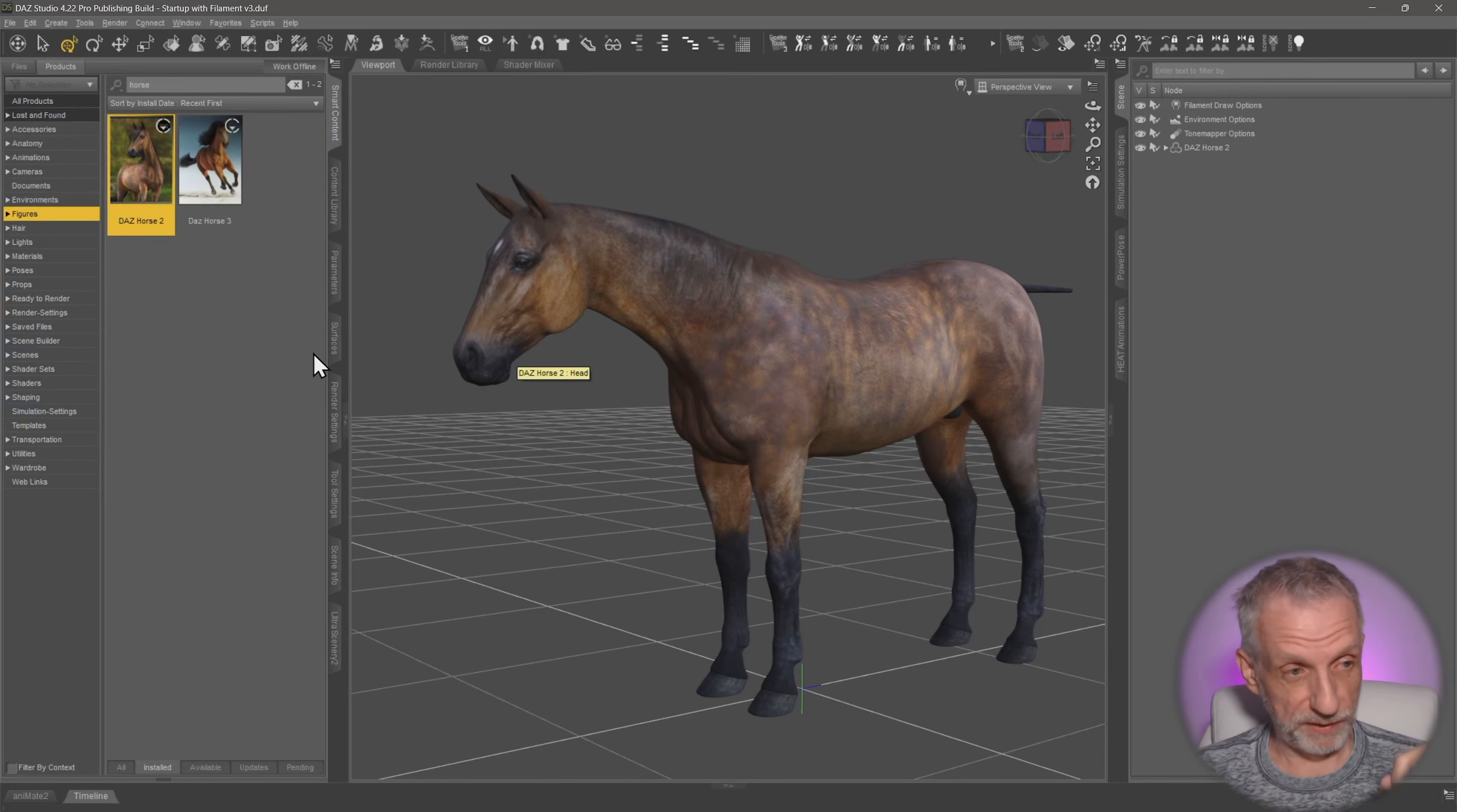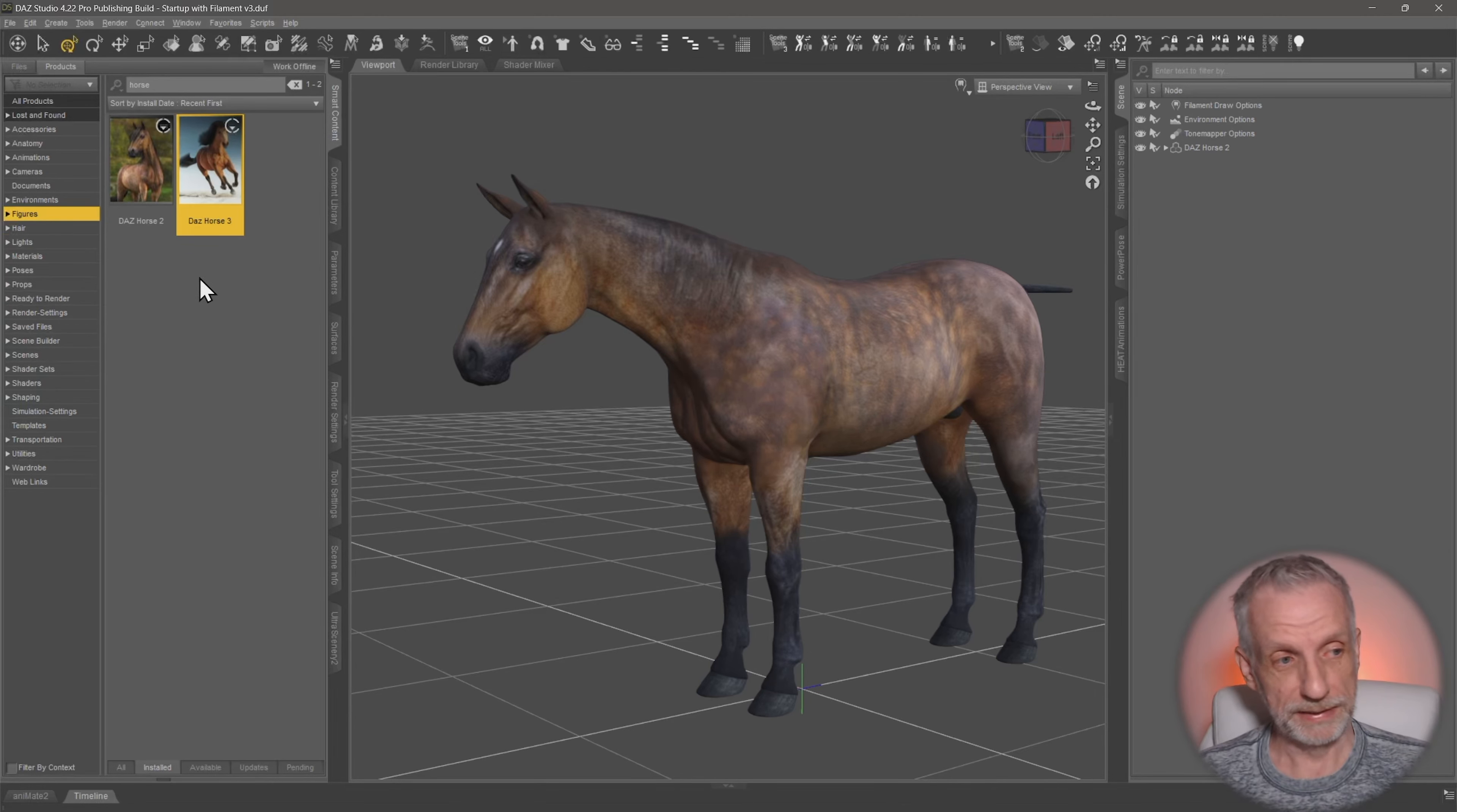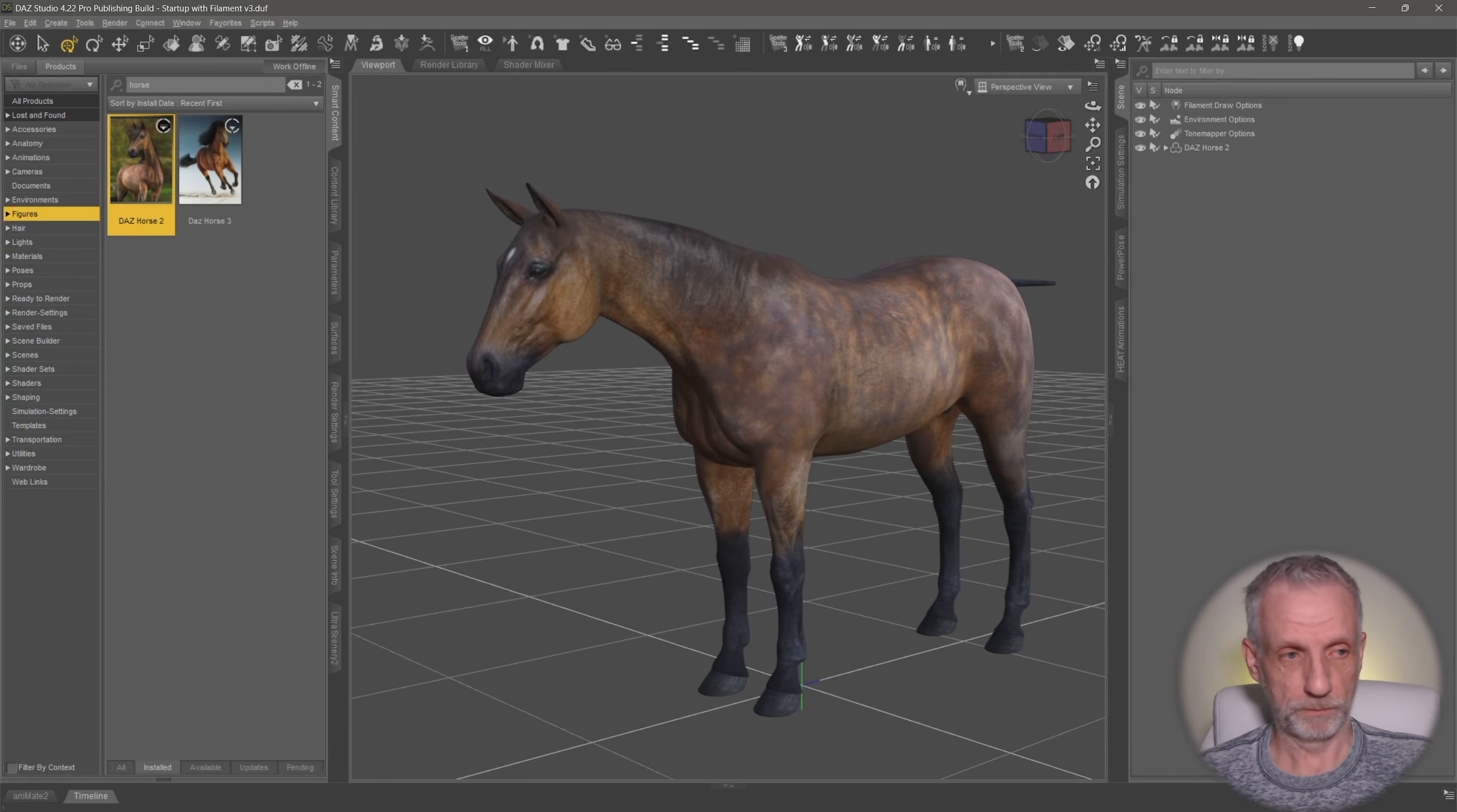A way around this would be to use DAZ Horse 3, which doesn't have overlapping UVs. In fact, it only has one UV island and that's much easier to texture. But if you do want to do something with Horse 2 or Victoria 4 or those types of characters, then this video is for you.